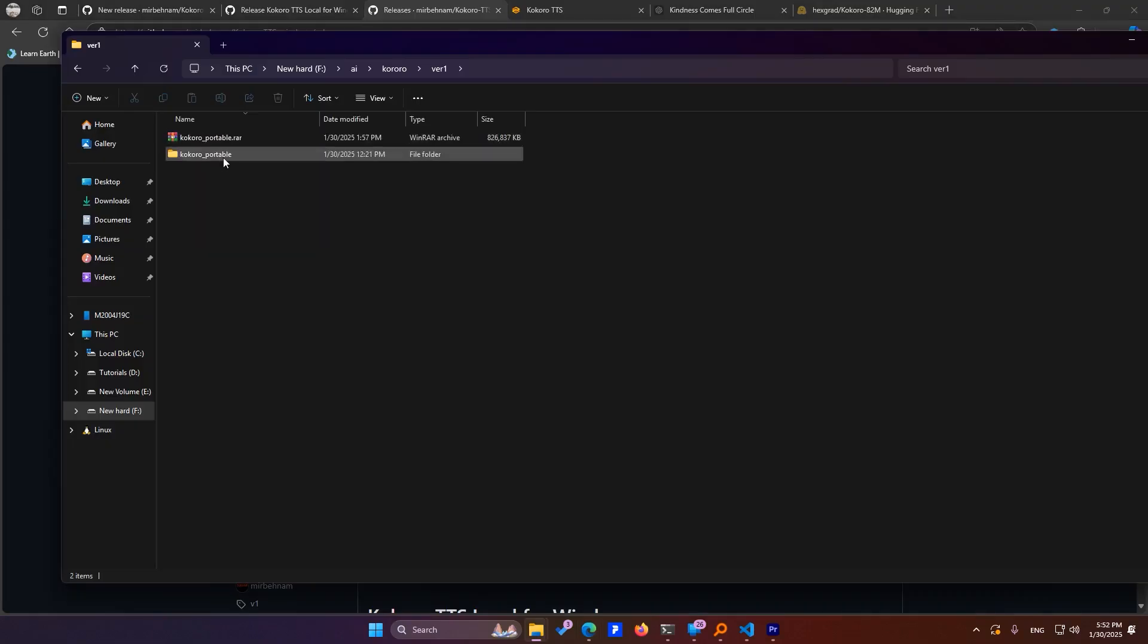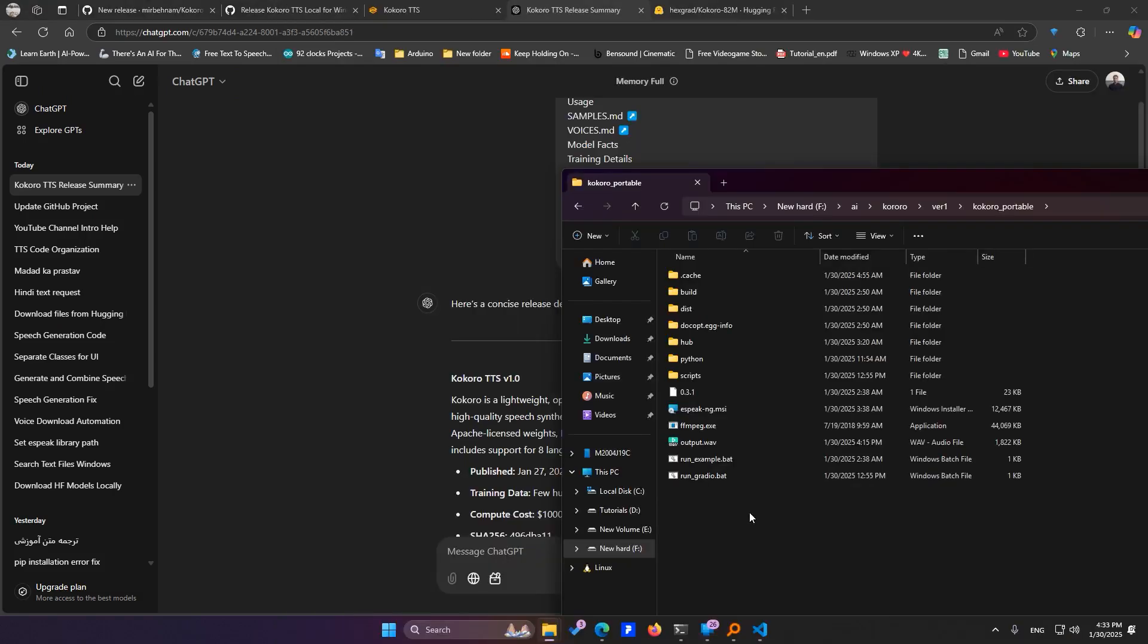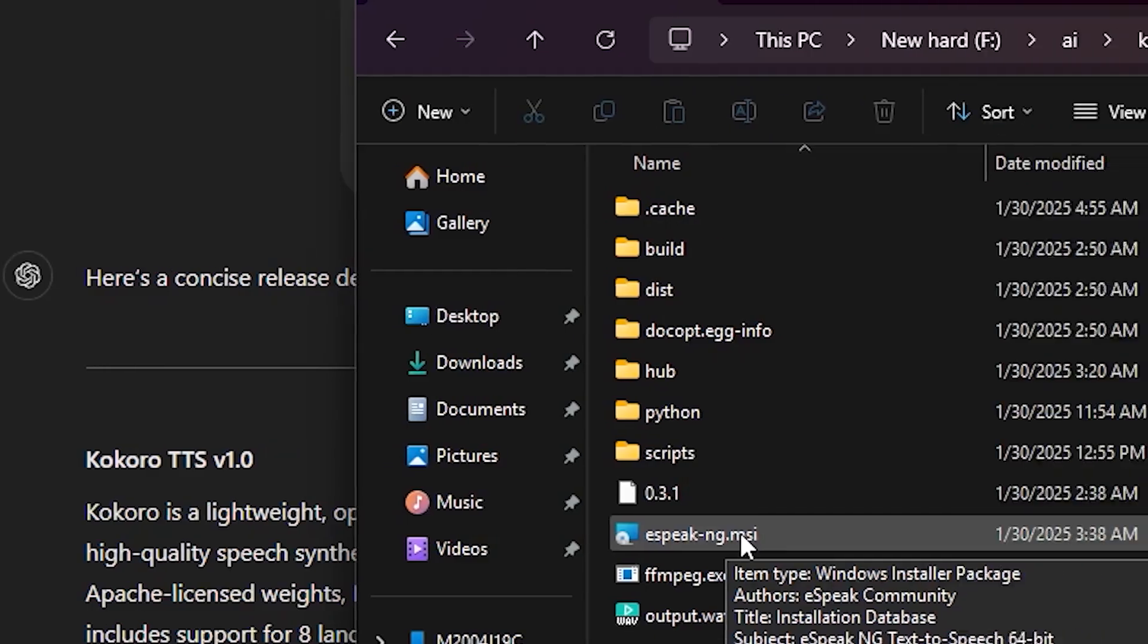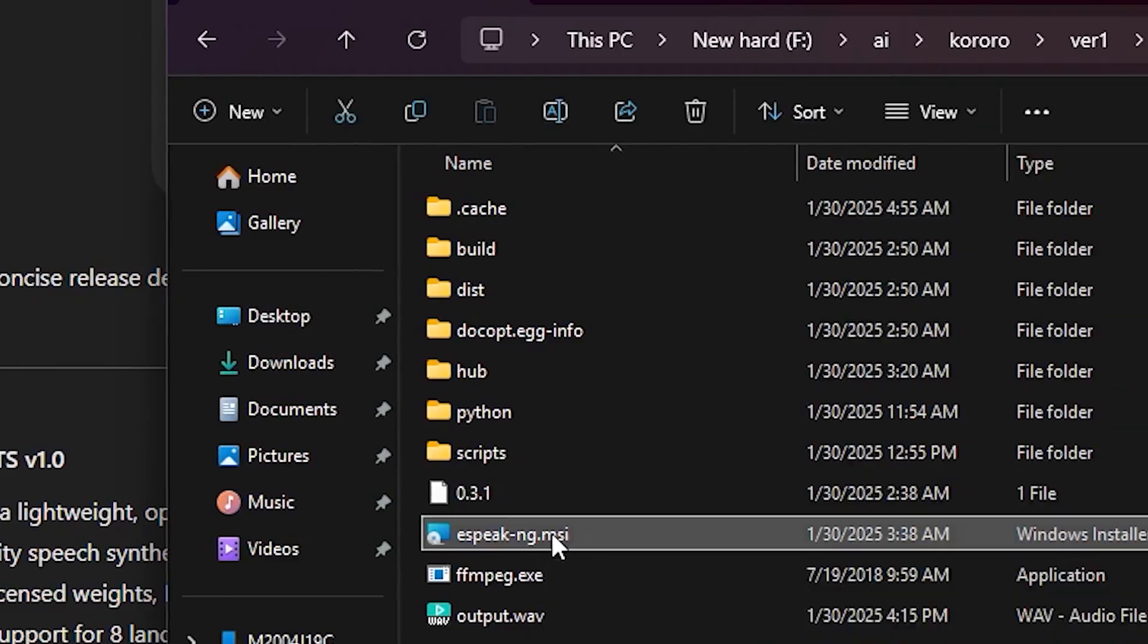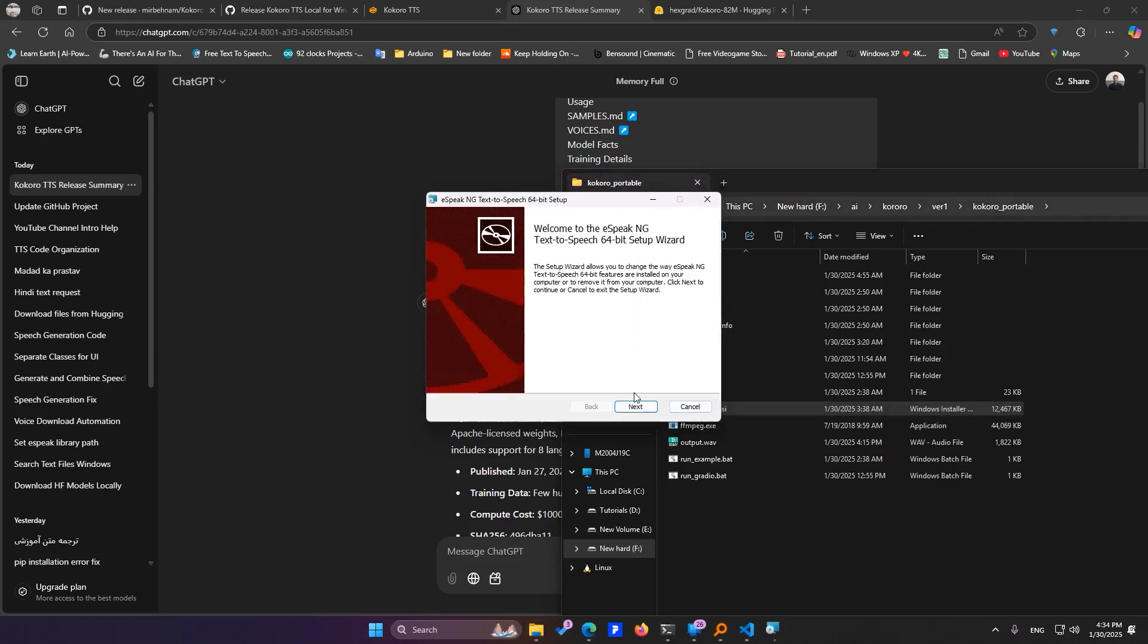Once downloaded, extract it anywhere you like. After extracting, you'll see a file named eSpeak-ng. You must install this first. I've already installed it, so I'll skip this step.